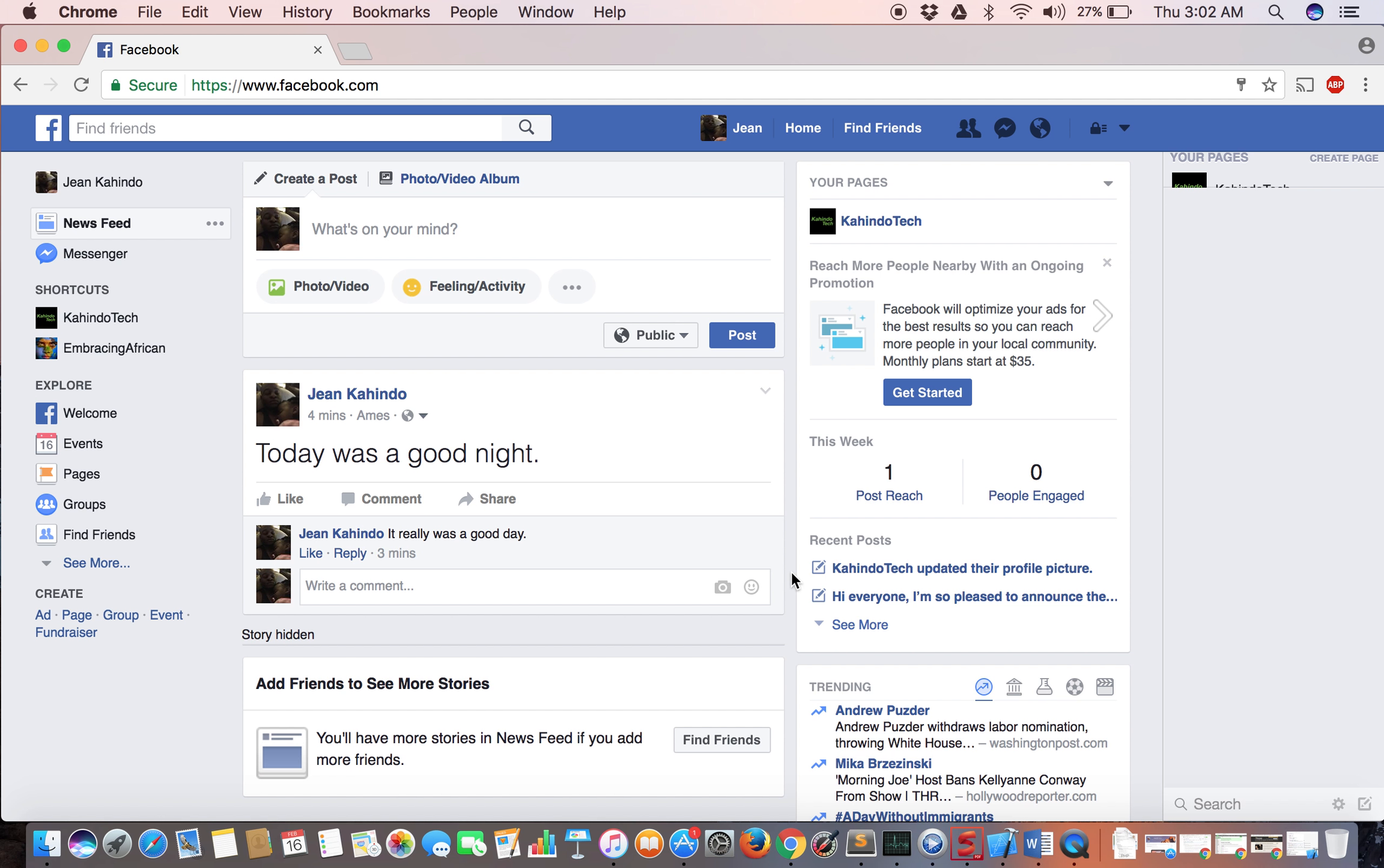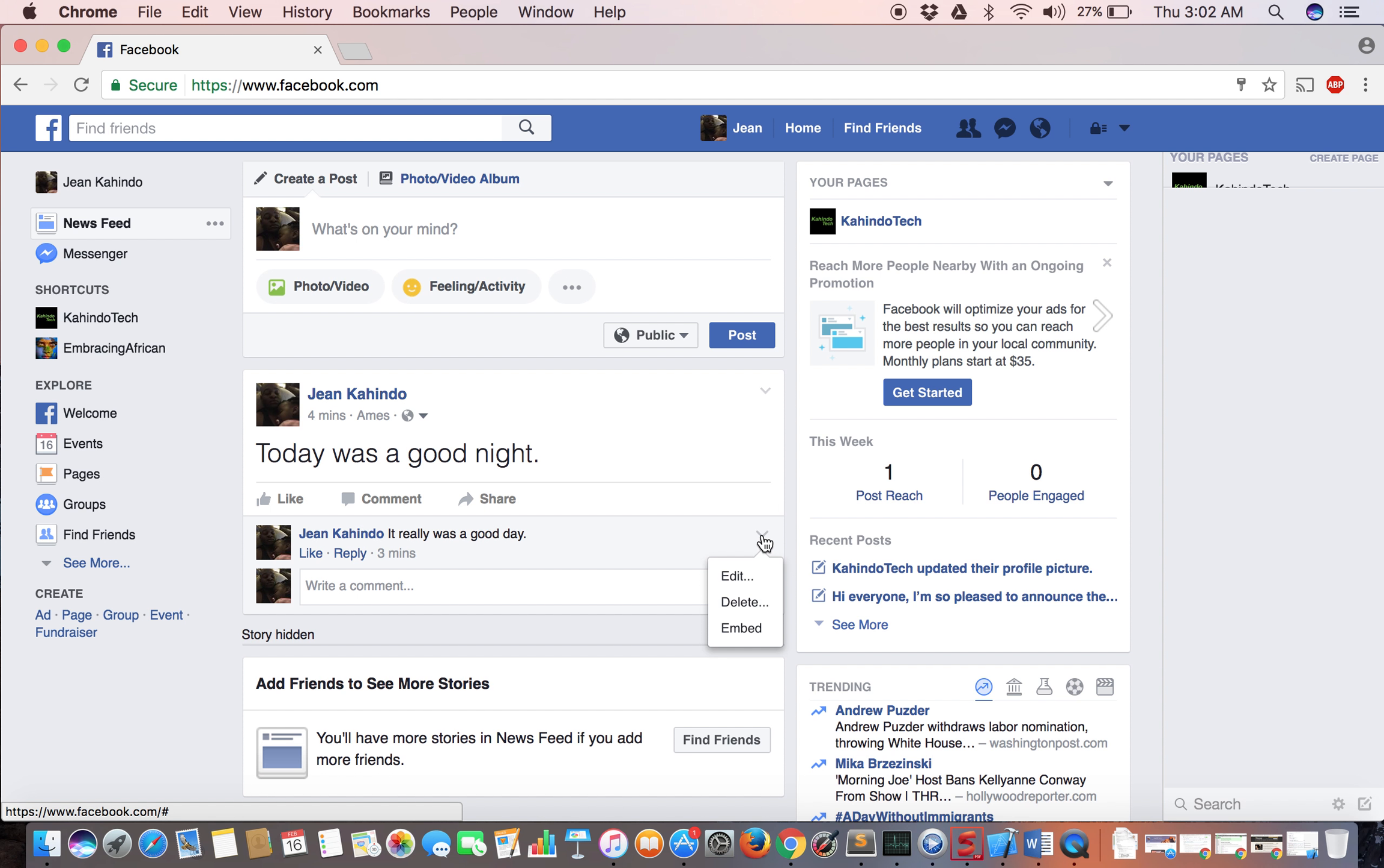Hover over the upper right corner when you see the down-pointing arrow with the label 'Edit, Delete, or Embed.' Click on it. Right now we're editing this comment, so click on Edit.